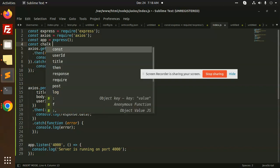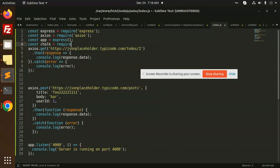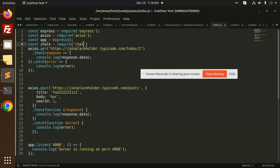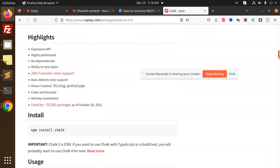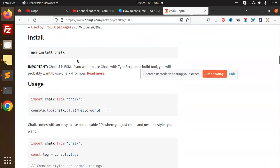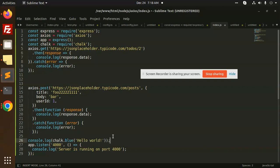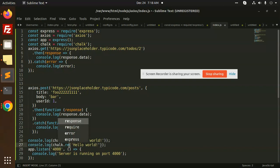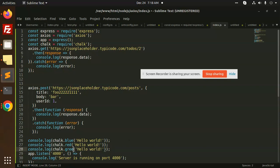We need to add const chalk equals require chalk. We need to do the styling part. If I want blue color, I can use chalk.blue. If I want red color, I can use red. If I want green color, I can use green.